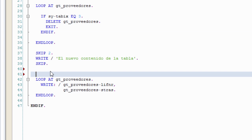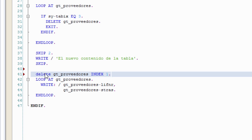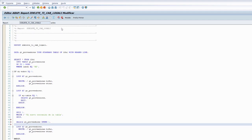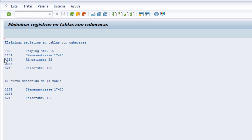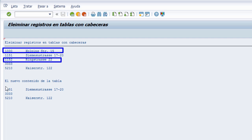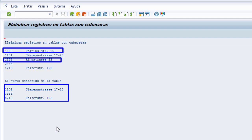Seguimos avanzando y detallamos la sentencia DELETE sobre tablas internas con cabecera. A continuación vemos cómo se puede eliminar directamente el registro por índice: usando DELETE sobre la tabla interna indicando INDEX 1. En este momento eliminamos también el primer registro. Activamos de nuevo y ejecutamos, y podemos ver cómo hemos eliminado el tercero y también el primero, que tiene el número de cuenta 1000, y nos quedamos con tres registros.